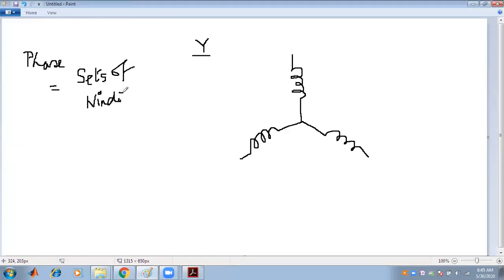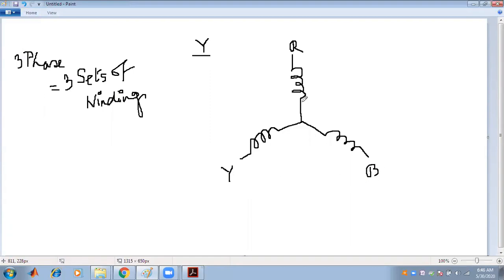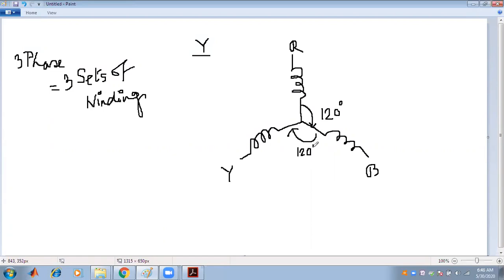These are the three phases: red, yellow, and blue (or black). There are two types of phase displacement: spatial phase displacement, where in space they are 120 degrees apart from each other, and temporal phase displacement, which is in the time domain.